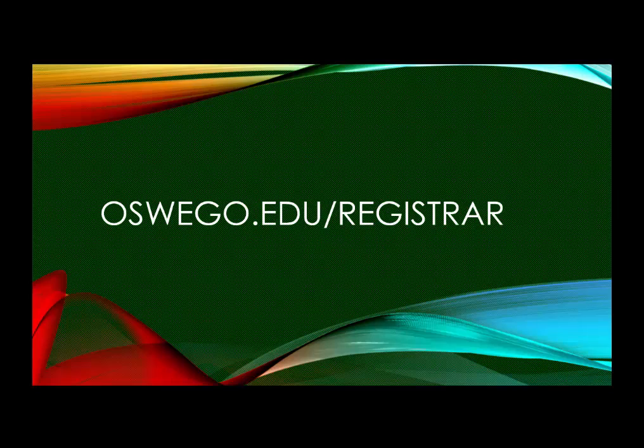For more information, tips and tricks, visit oswego.edu slash registrar.